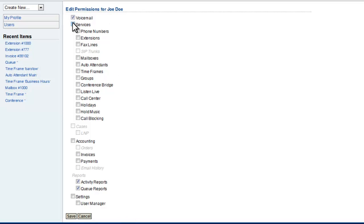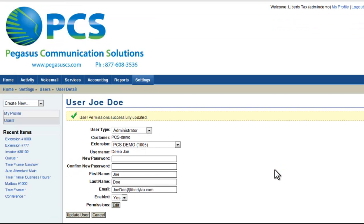Of course, I can still choose which parts of the portal I want him to see. I'll give him access to the User Manager as well, so he can also create new accounts. Now I've saved again, and that's how we create a new user.